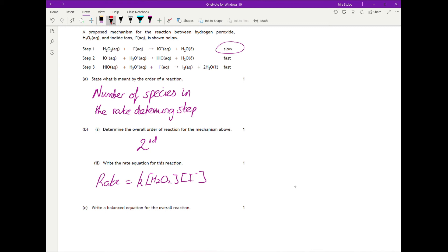For example, this iodide ion here is produced in one step but then consumed in the next step. It's an intermediate, so it's not part of the final equation. We need to identify and cancel all such intermediates.